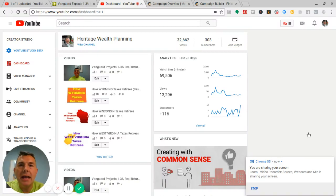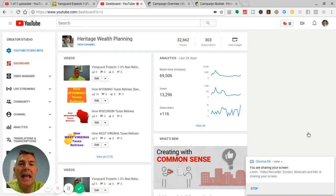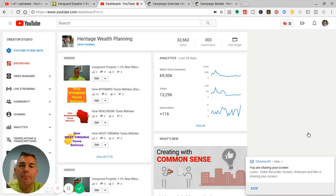This is going to be the end of March, April, May, June. This is going to be the end of month four in my business building for Heritage Wealth Planning.